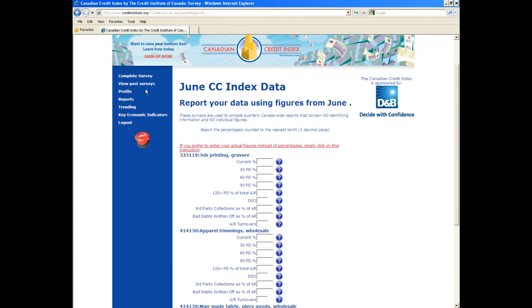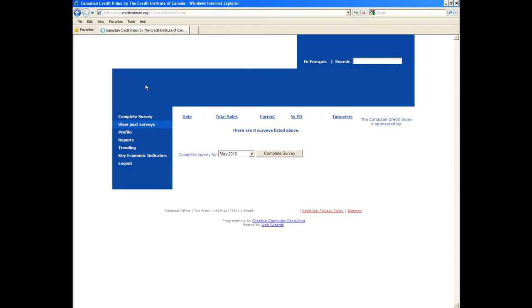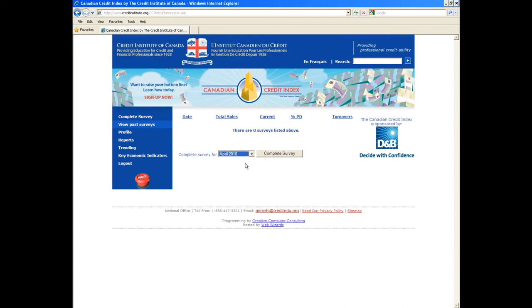Step 6: If you wish to report data from other past months, you can do so by clicking on the View Past Surveys link in the left-hand sidebar.